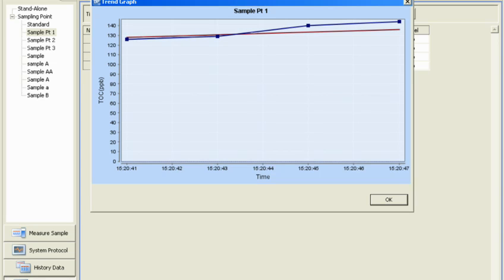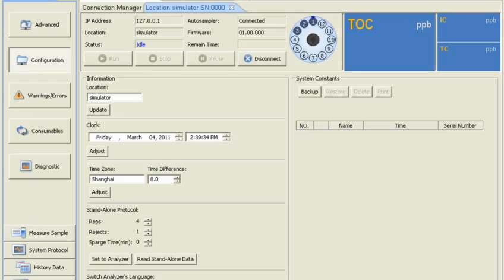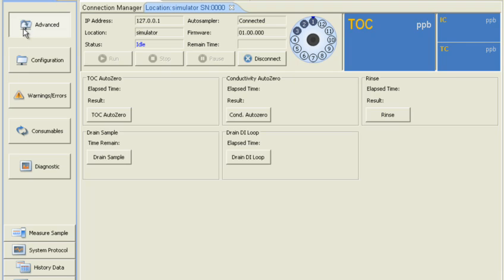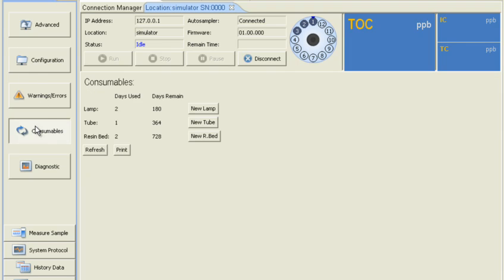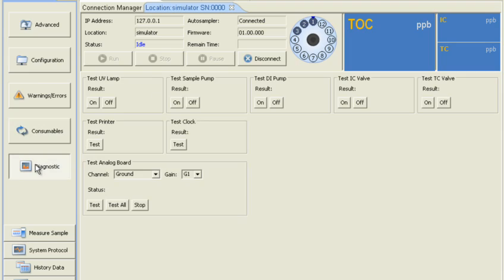The last screen, Maintenance, is where you can configure the TOC instrument, perform maintenance routines, track consumables use, and handle any troubleshooting.